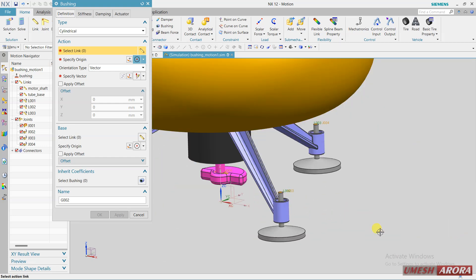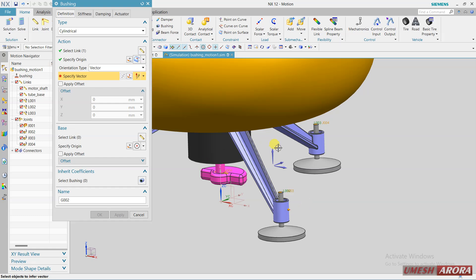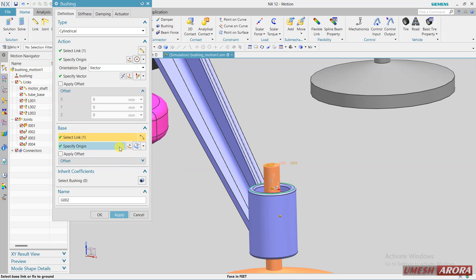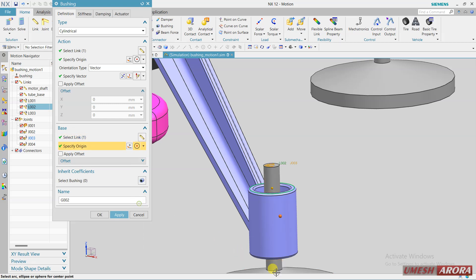Now again action vector and point, point will be this and the base link select this origin point, this is origin point, apply.